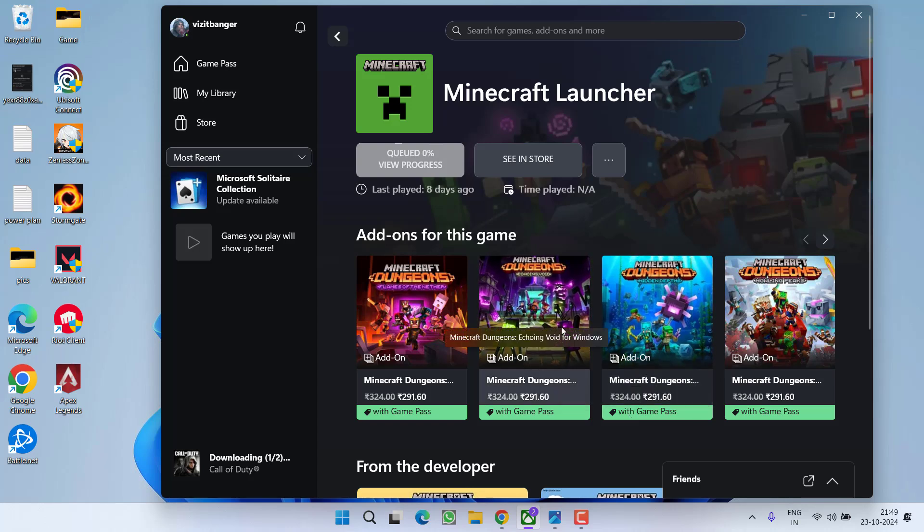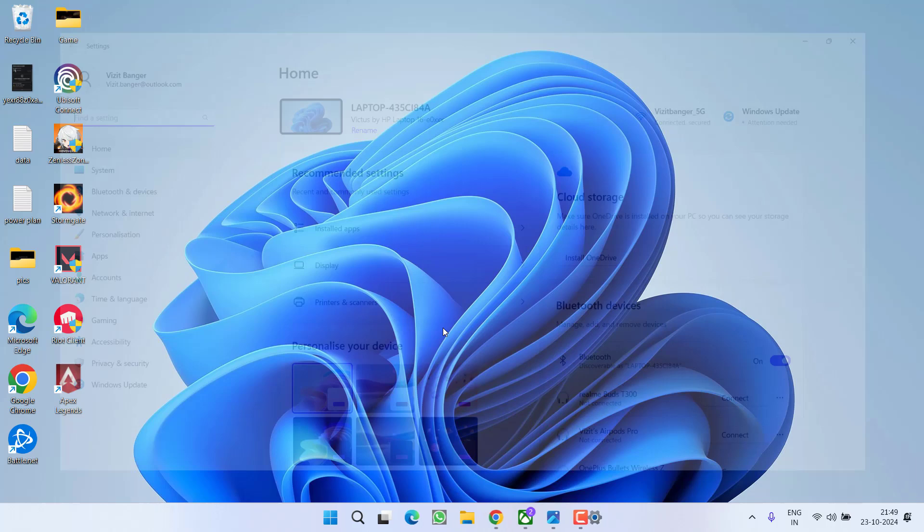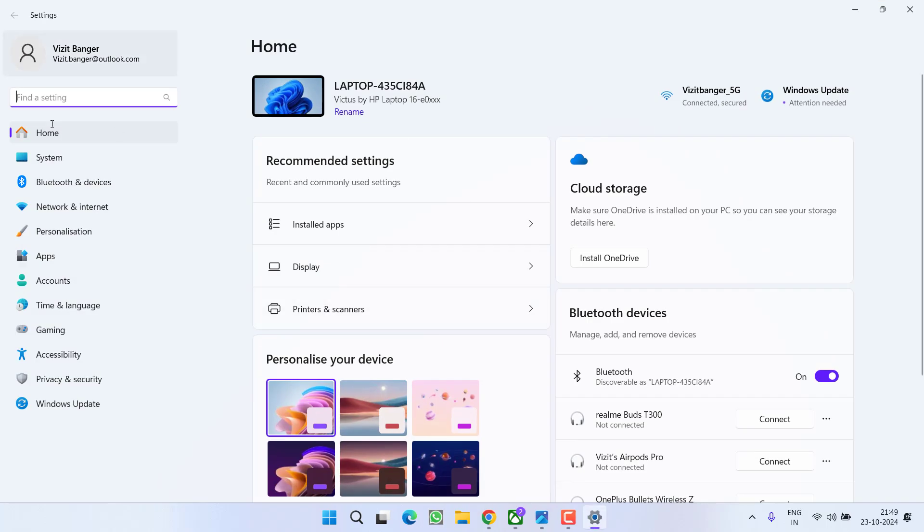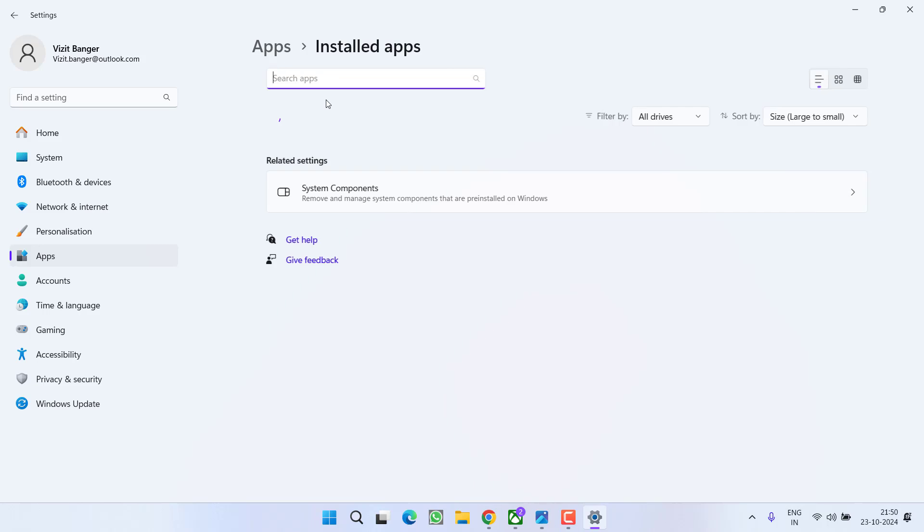Now if this simple step doesn't help you fix out the issue, let's start with the advanced troubleshooting steps. Open up your settings menu. In the left pane, click on the option Apps. Now click on the option Installed apps.